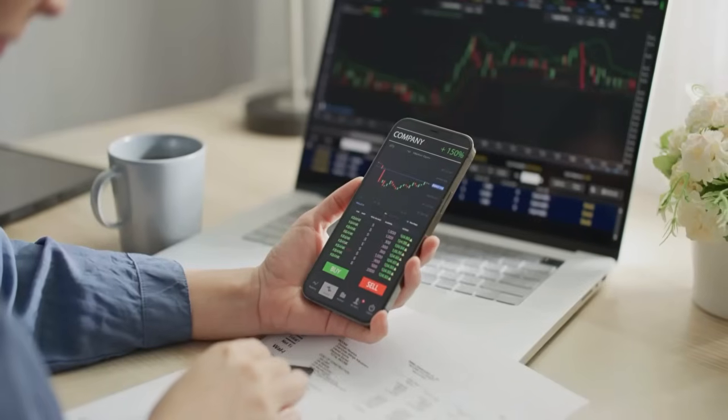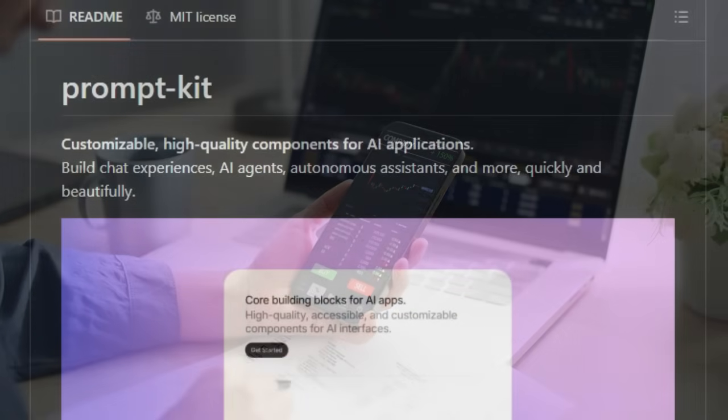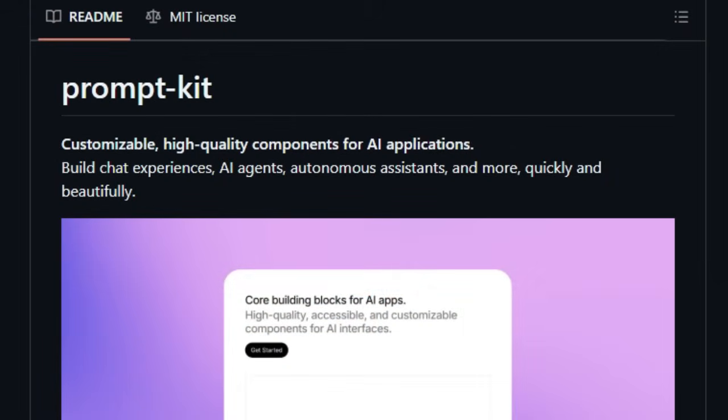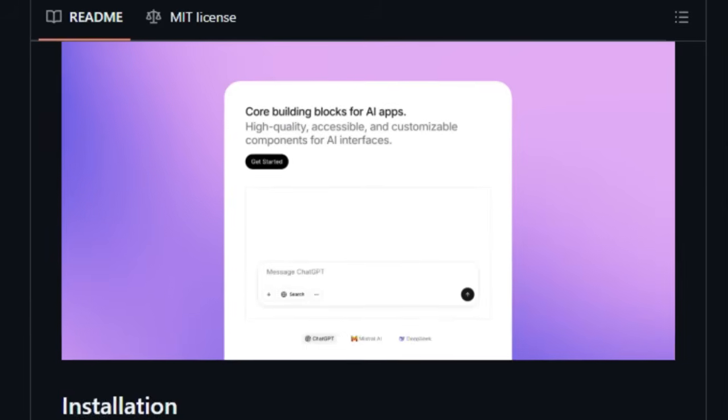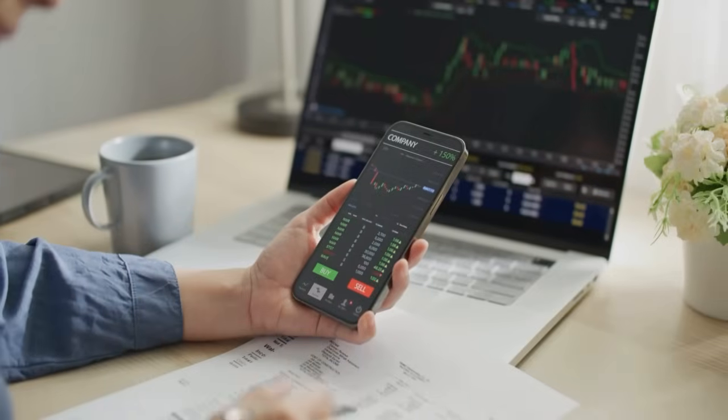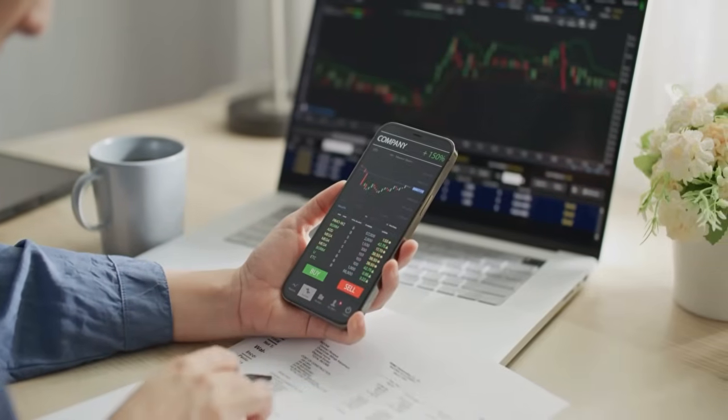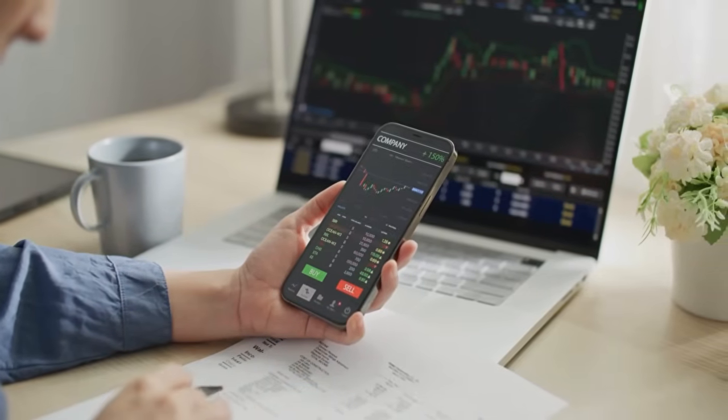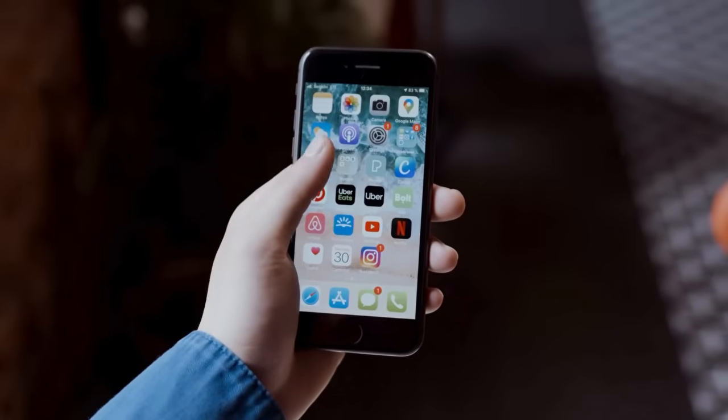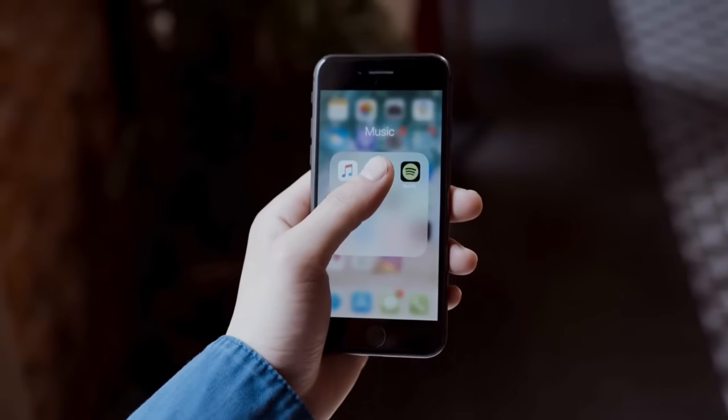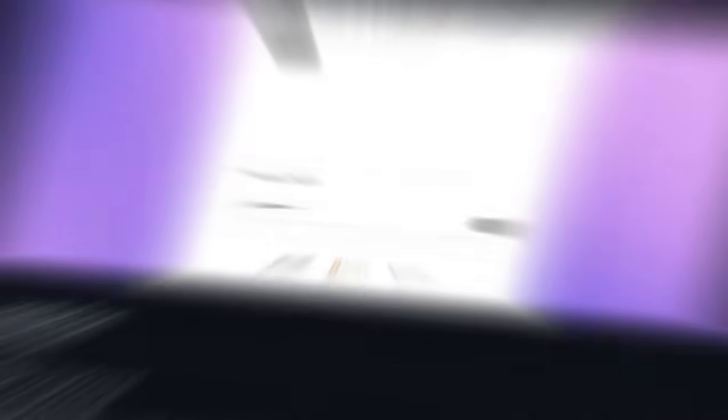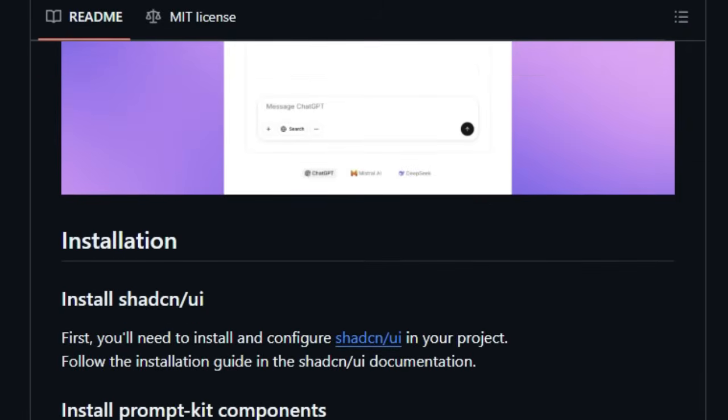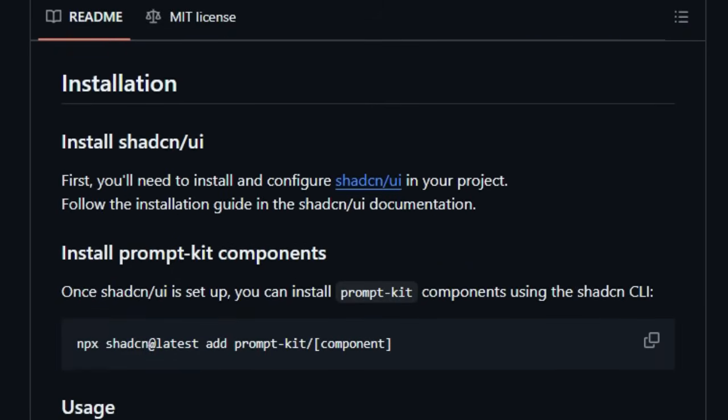It leverages the popular Shadcn/UI library, allowing for a seamless integration into projects already using this styling approach. Installing and using PromptKit components is straightforward, utilizing the Shadcn CLI to add specific elements to your project. Once installed, you can easily import and start using components like PromptInput. Built with modern web technologies such as React, Next.js, and Tailwind CSS, PromptKit ensures a robust and efficient development experience.